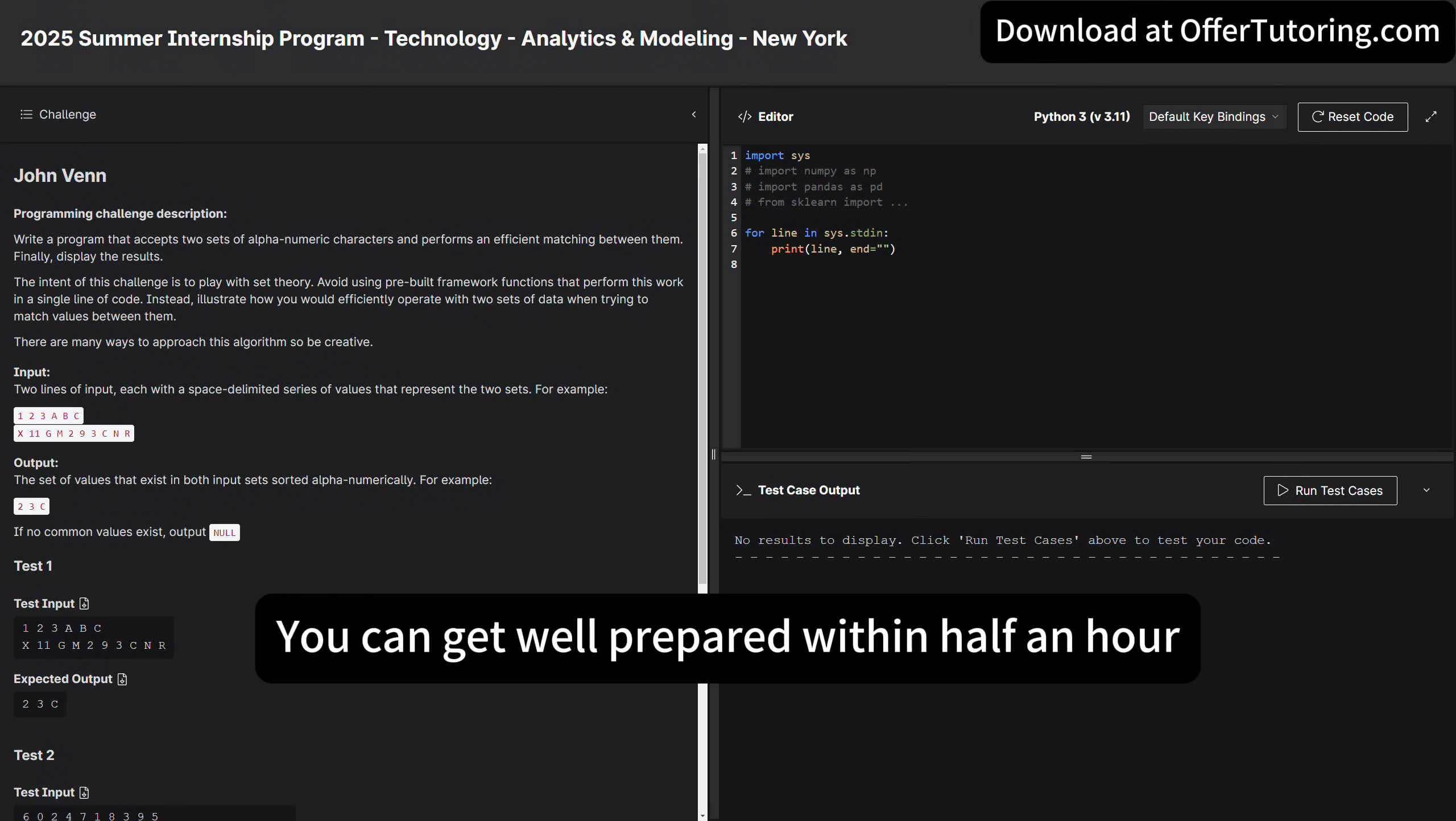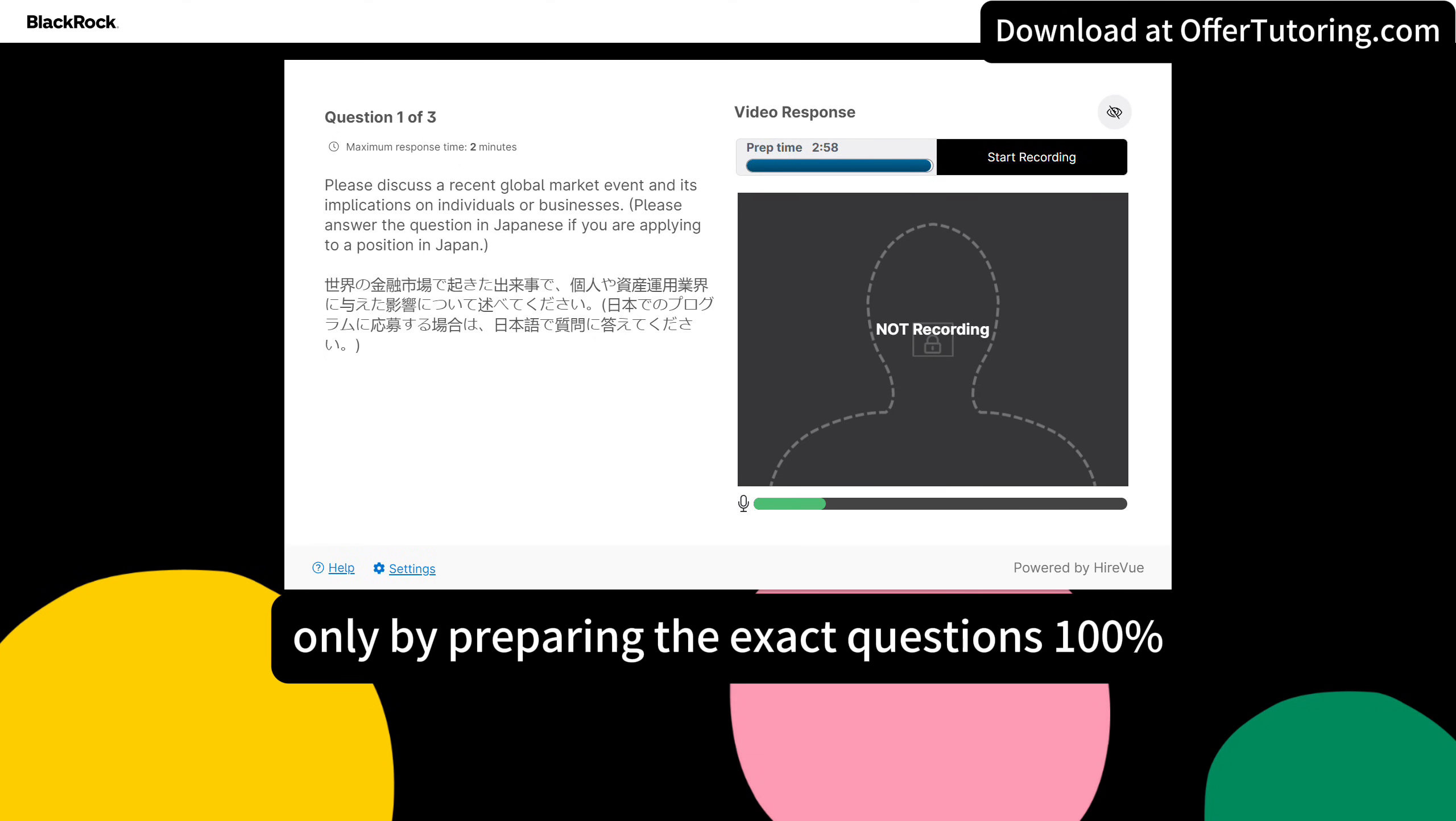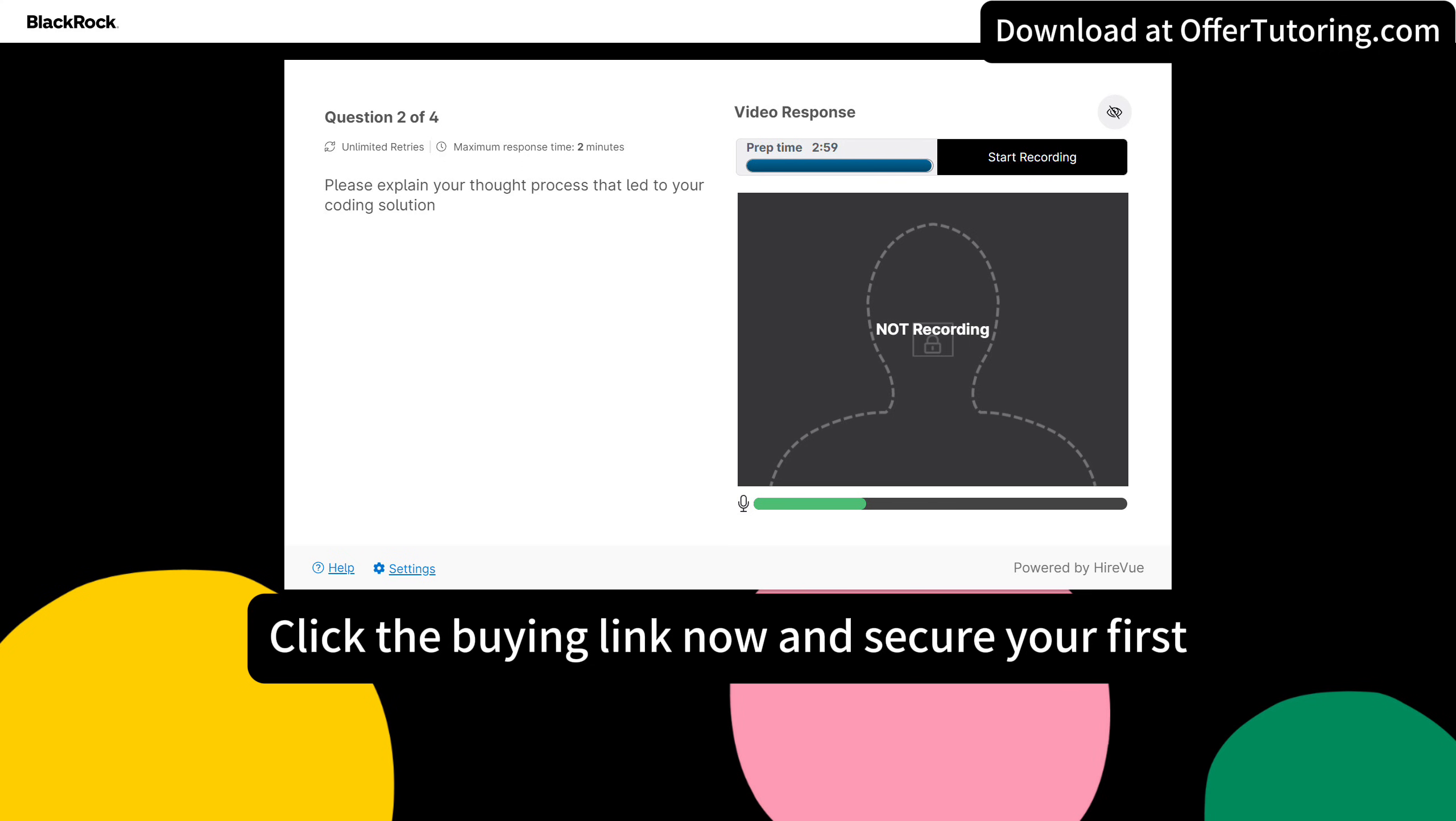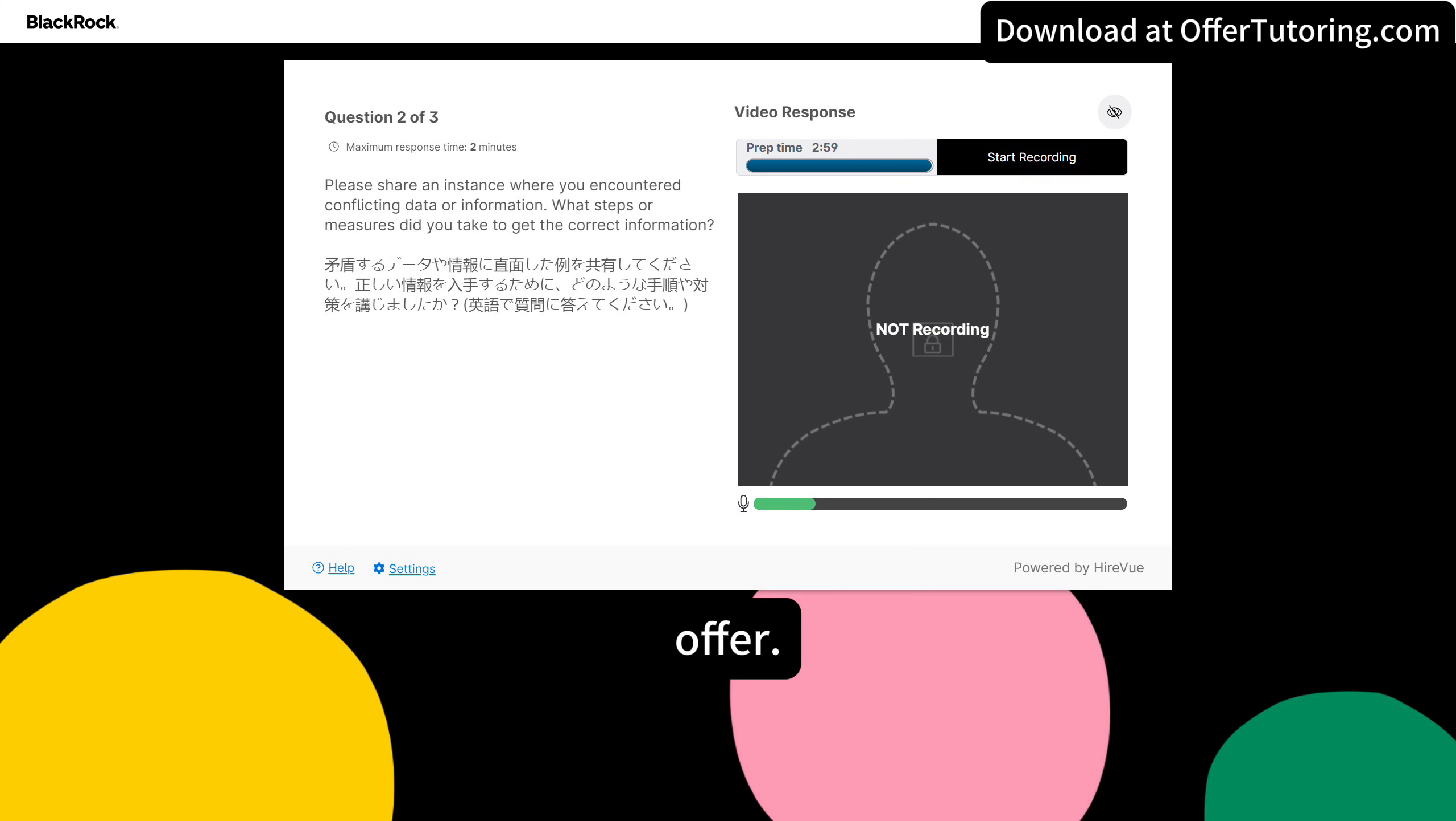You can get well prepared within half an hour, only by preparing the exact questions 100% specific to your program and your office. Click the buying link now and secure your first offer.